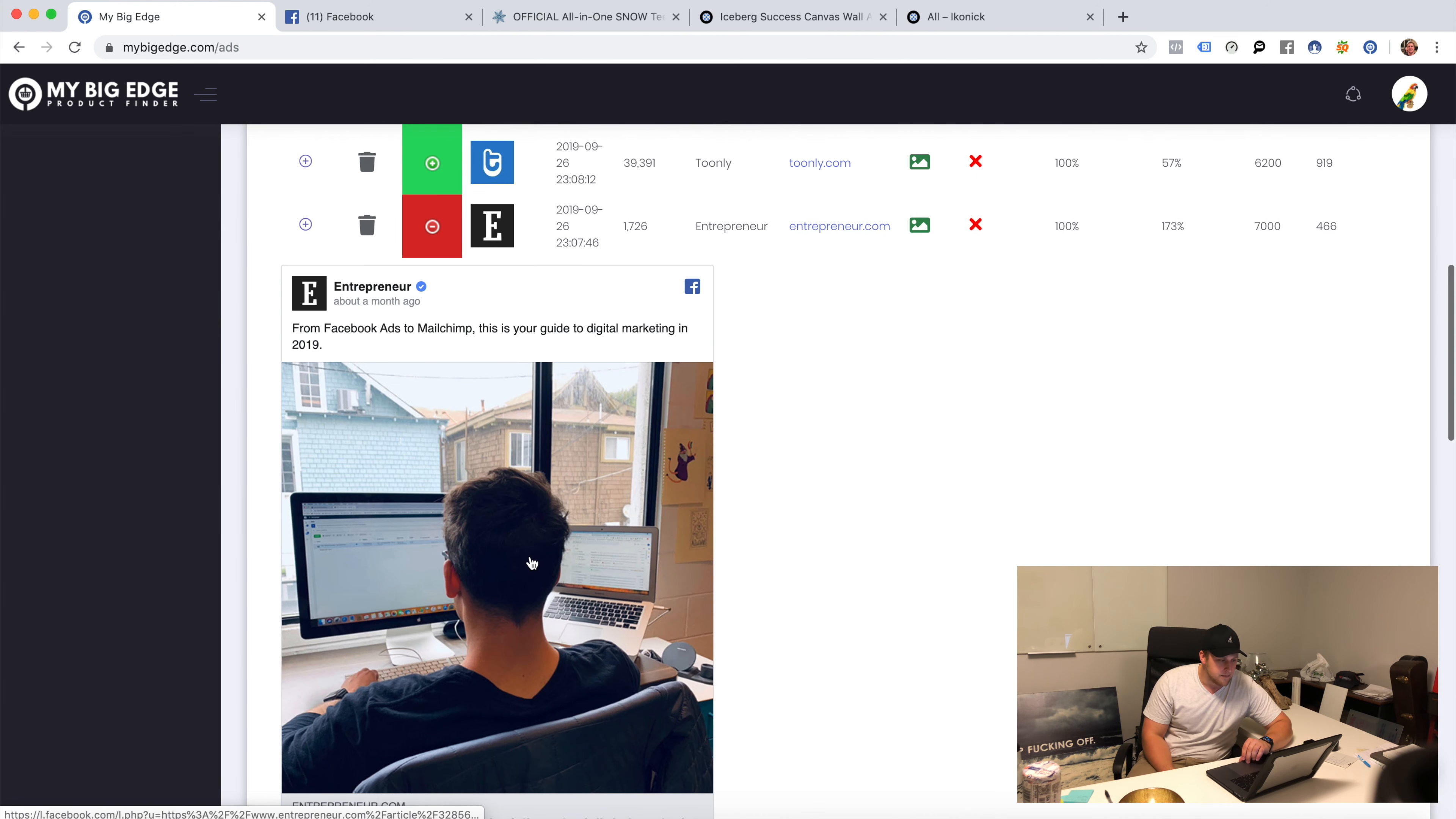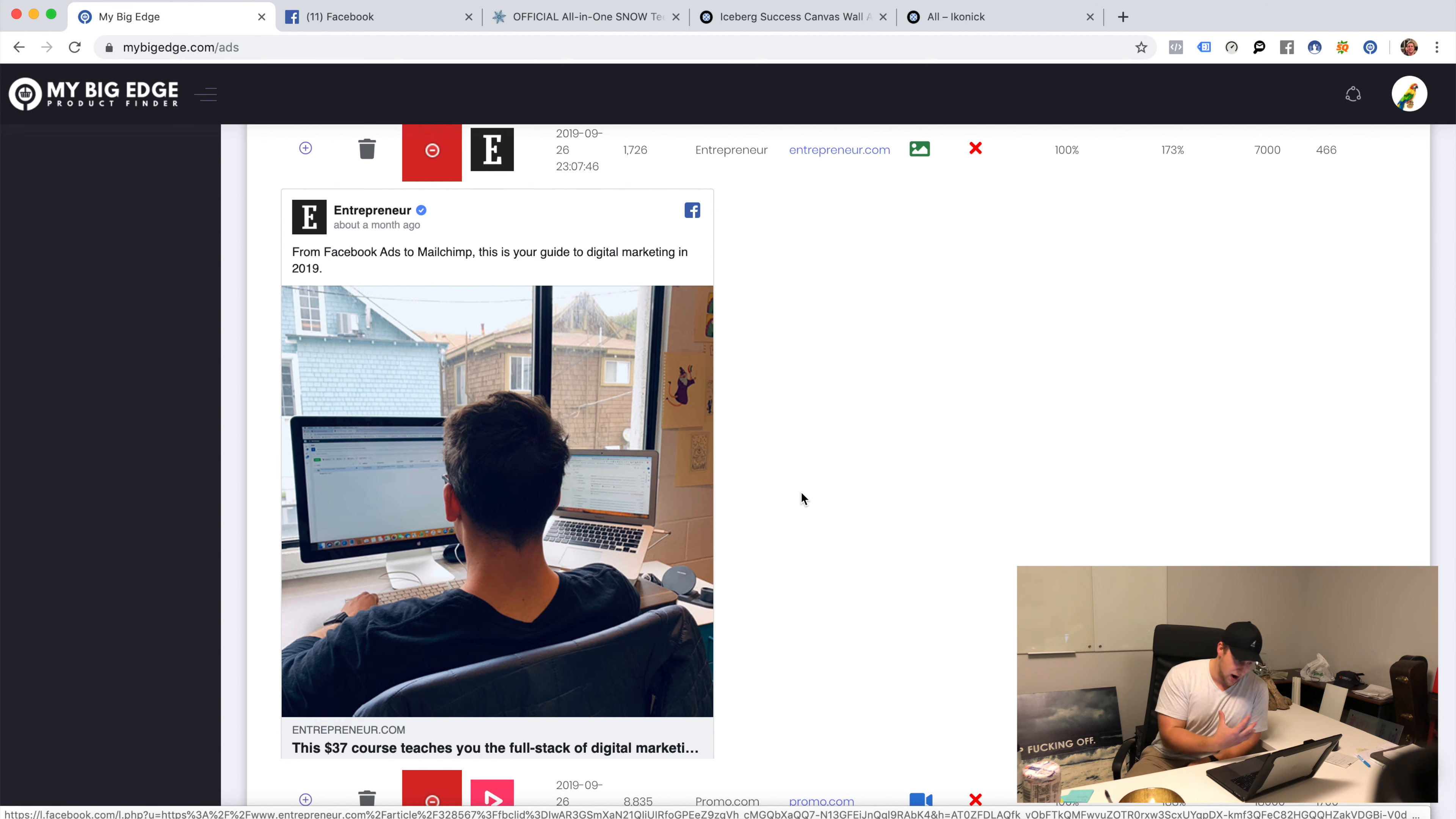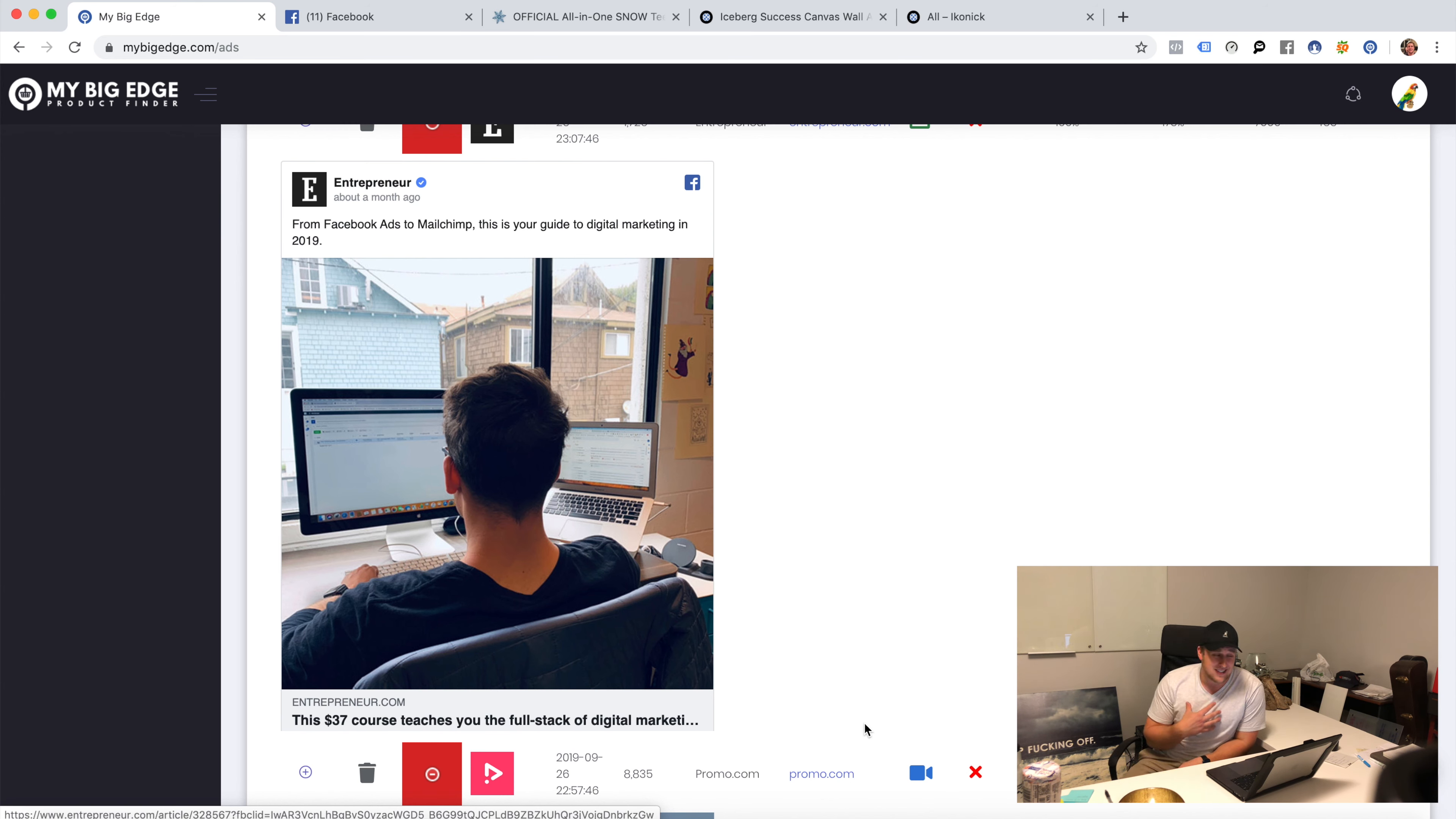Let's click this image ad. What's this about? From Facebook ads to MailChimp, this is your guide to digital marketing in 2019. I care about this, this is an ad that I should replicate, this is right up my industry. Look at what they do here, the course that teaches you the full stack of digital marketing.